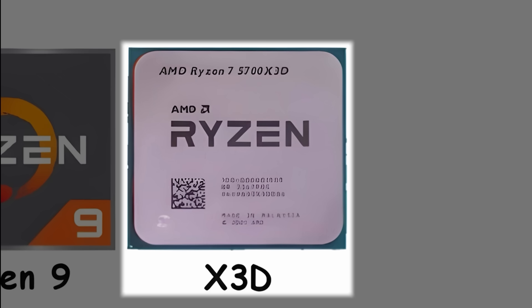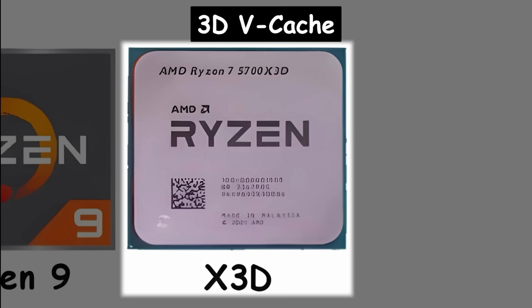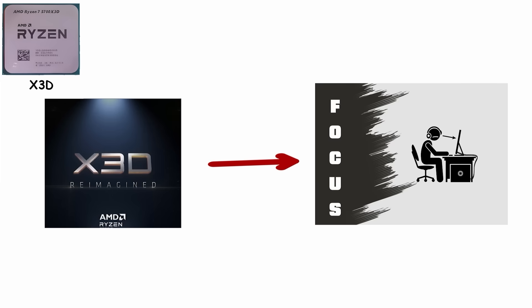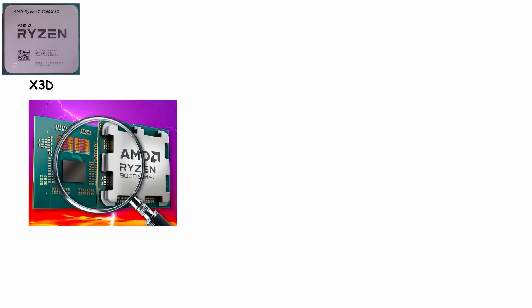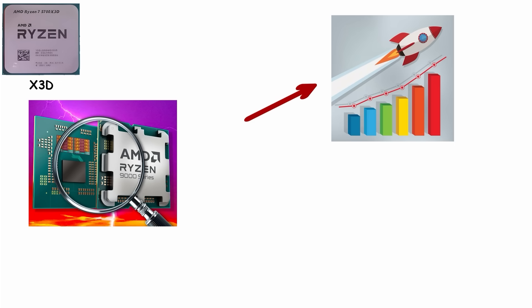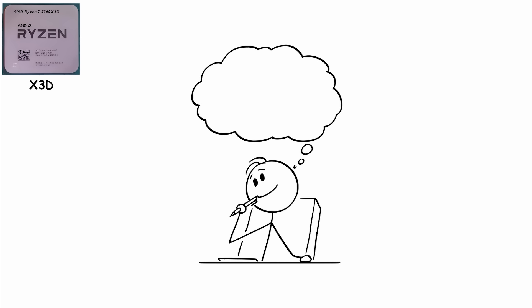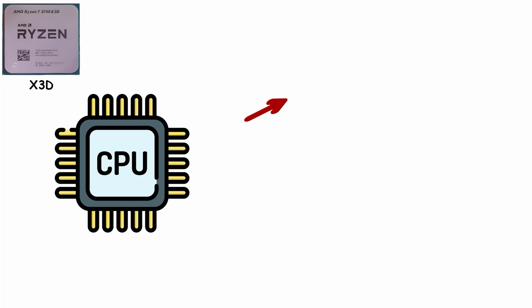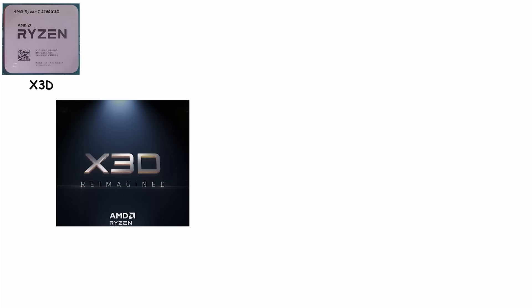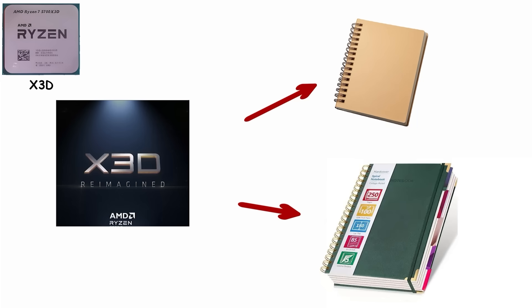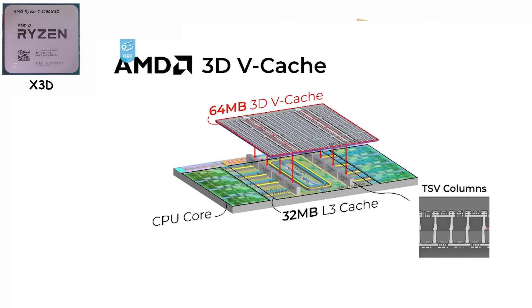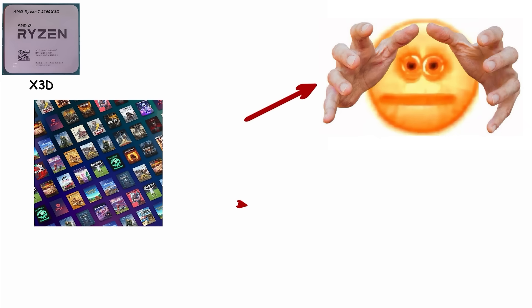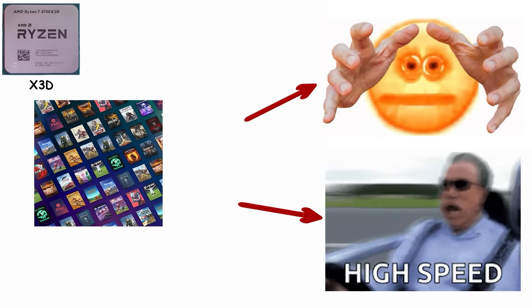Number 5: X3D Series, 3D V-Cache. X3D is AMD's gaming-focused Ryzen, the same CPU you know, but with a massive performance boost for games specifically. Think of it like this: your regular CPU has a notebook where it stores information it needs quickly. X3D? It's got that same notebook, but now there's a second notebook stacked right on top of it with way more pages. That extra storage space, called cache, sits directly on the chip, which means games can grab the data they need almost instantly.